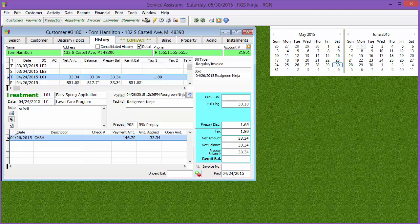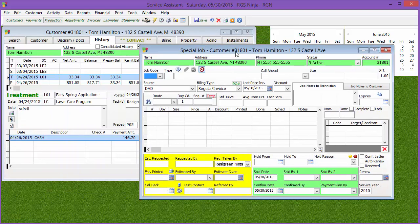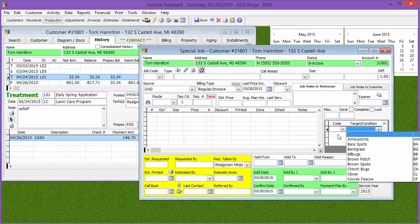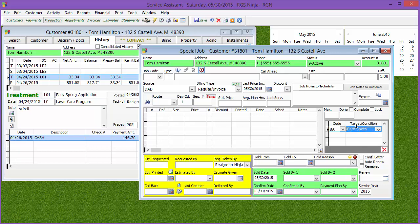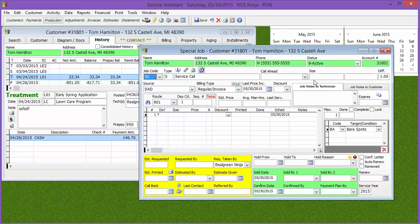Another cool thing: down here there's a button called SC, which stands for service call. You can actually create a service call from this screen. You can note a precondition like bare spots, add a note saying 'need to apply extra fertilizer in bare spots,' and most companies don't charge extra for service calls. But if you do, you can put pricing in there and charge the customer.